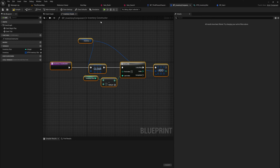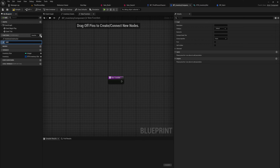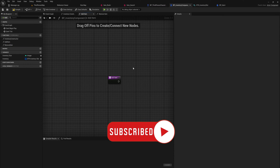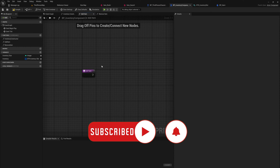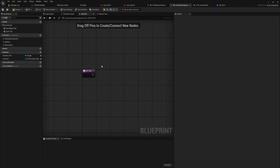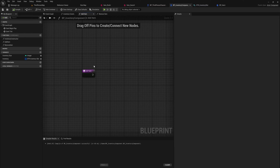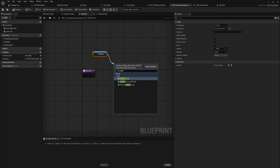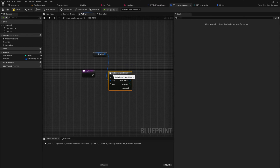On our bp_inventory_component we're going to be making two new functions: add item and remove item. We'll get started with add item first. We want to check whether or not our inventory already has the item we're trying to add, then check whether that slot has enough room to add to the stack. If it does, it adds to the stack; if not, it keeps looking. If it goes through the entire inventory without finding a stack, it finds the first empty slot. We'll use a for-each loop with break so we stop once we've found what we need.